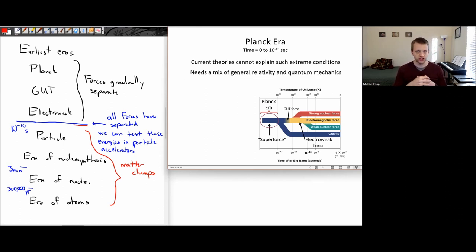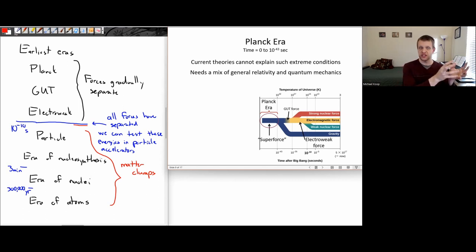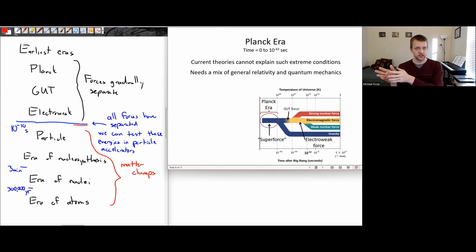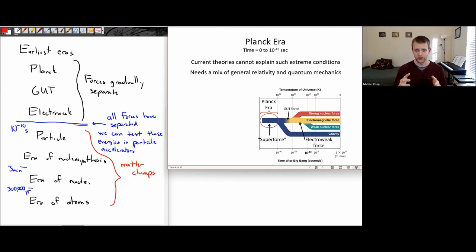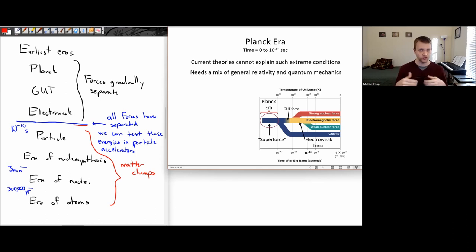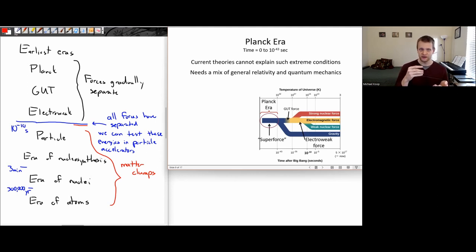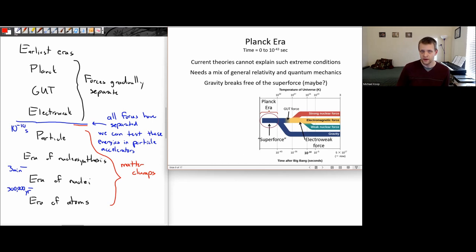What was going on in this Planck era? We don't really know. Current theories cannot explain what the universe would look like under such extreme conditions — those ridiculously high temperatures, those ridiculously high densities. We don't know what would happen. In order to try to answer this question, we would need a physical theory that mixes both general relativity, our understanding of gravity, and quantum mechanics, our understanding of the physics of the very small.